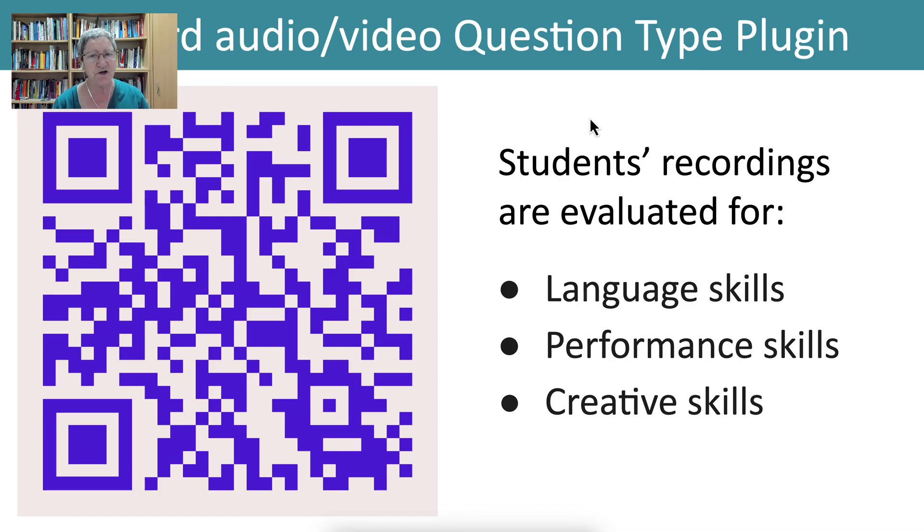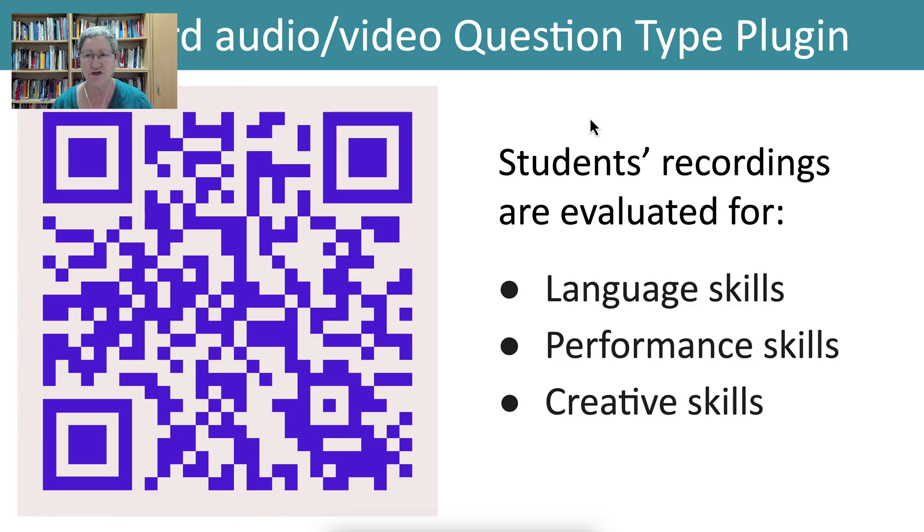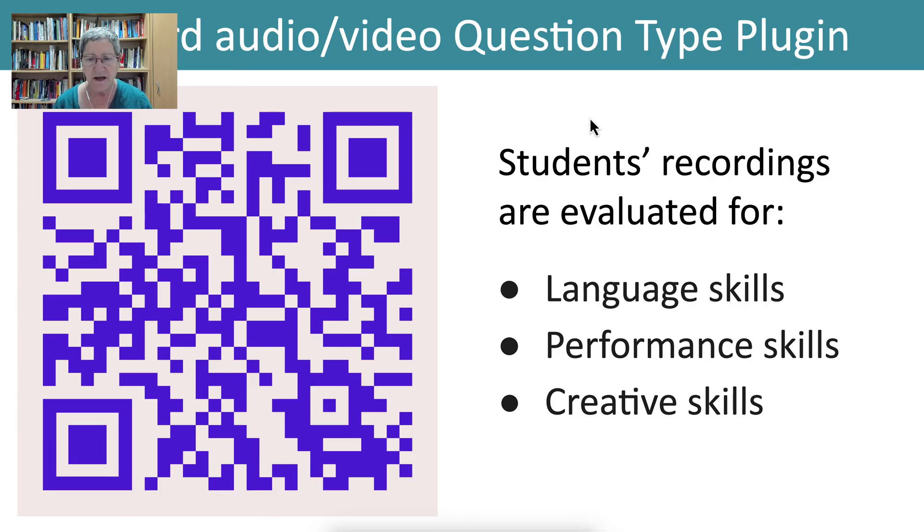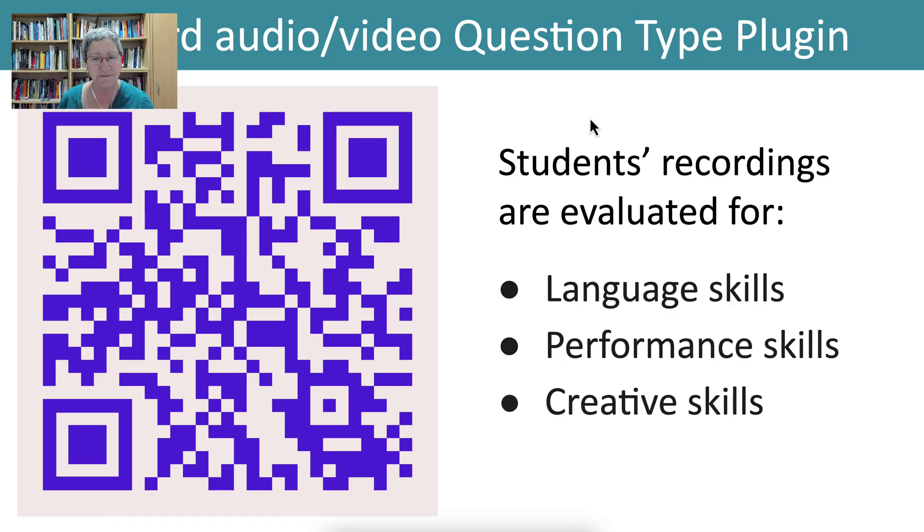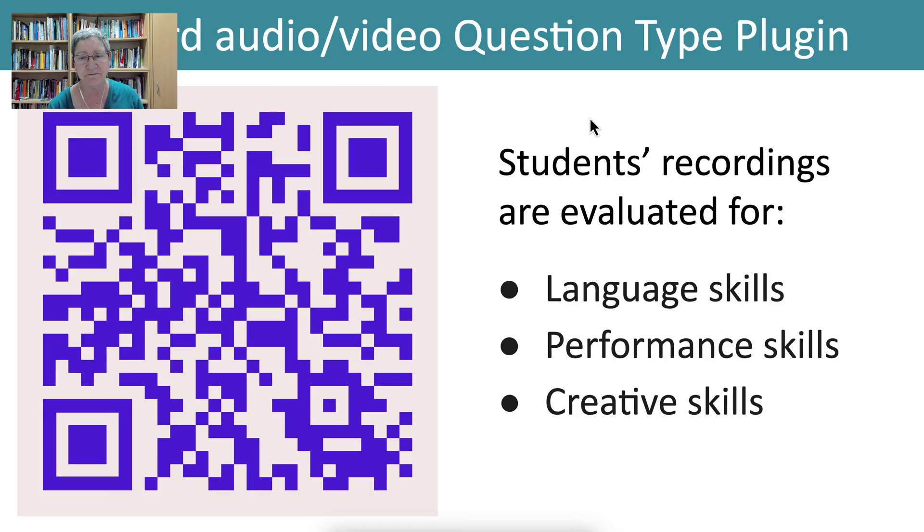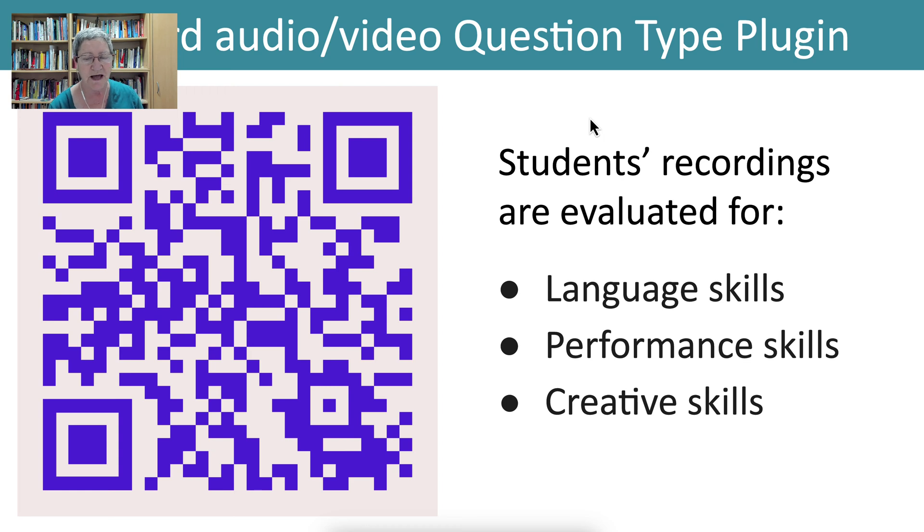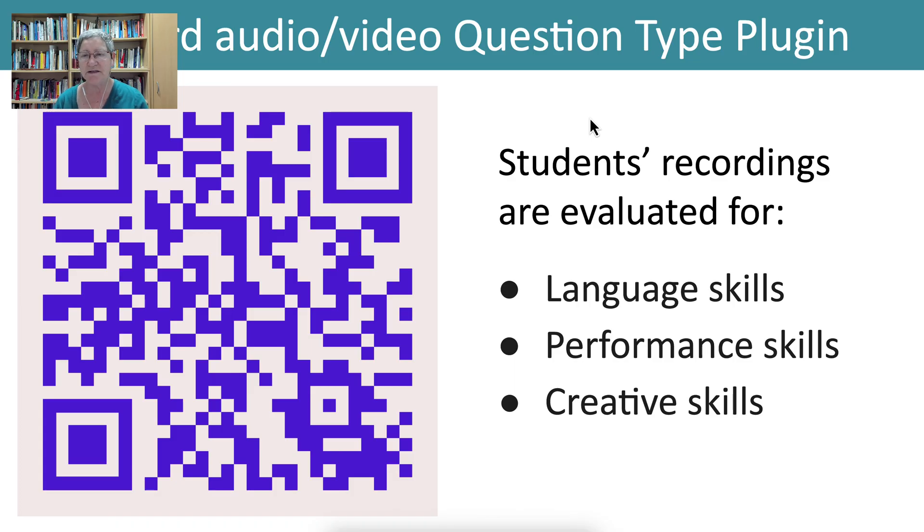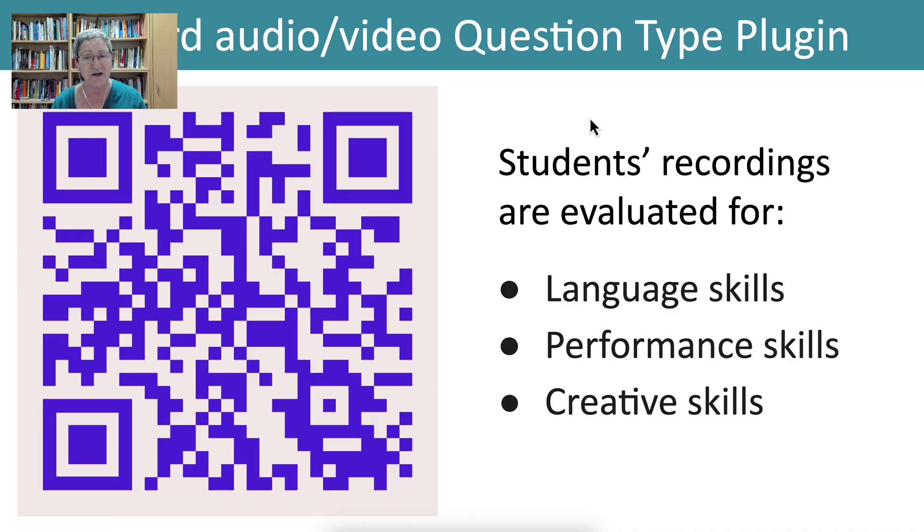Right, so we're going to talk about a record audio or video question type. It's a Moodle plugin. You can evaluate your student's work and they can practice by recording their voices through audio or video. This is great for languages whether they're native language or foreign language. It'll help them improve their skills and you'll get a chance to help them in that by evaluating what they've done so far.